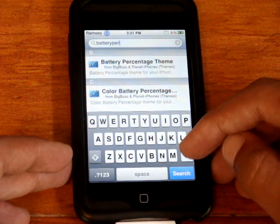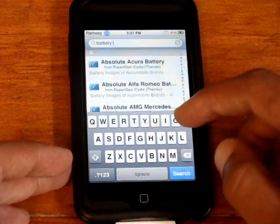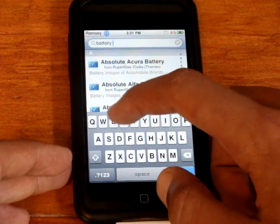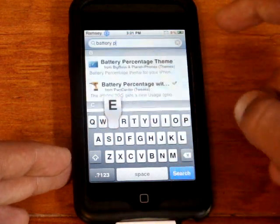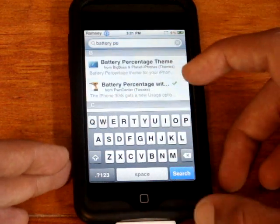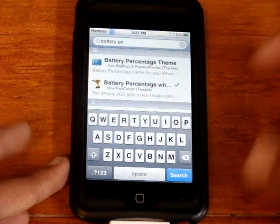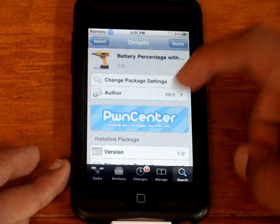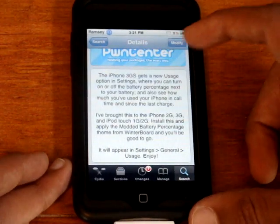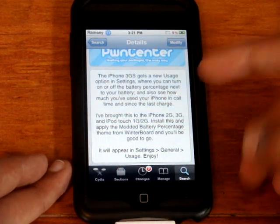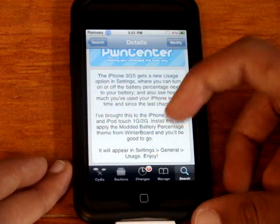Actually, there should be a space between them. The one you want is battery percentage — it's the one that says iPhone 3GS gets a new usage option. And this will let you get it on any iPhone or iPod Touch.